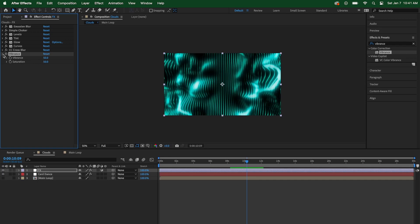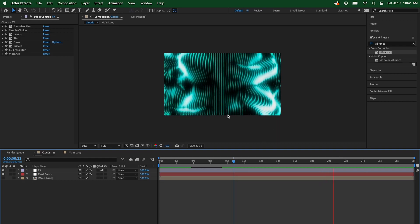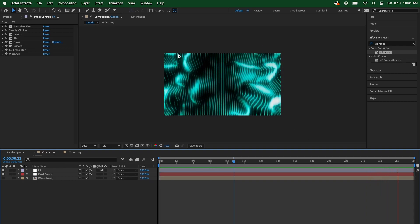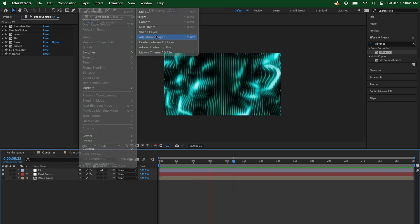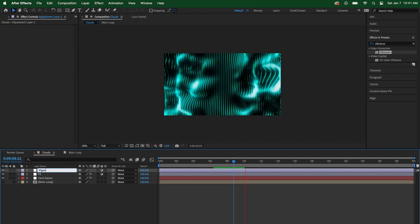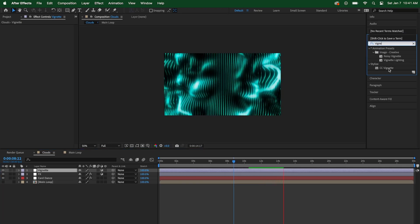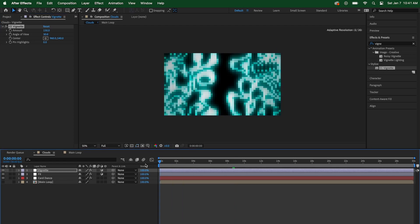One more thing — it's really bright in the corners, so I'm going to put a little vignette on there. Add one more adjustment layer and rename it "Vignette." Go to effects and type in CC Vignette — double-click to apply, making sure the vignette layer is selected. Bump the amount up to 150, and bring the angle of view down to 30 to keep some brightness in the corners. If you turn it off and back on, you can see it softens those corners ever so slightly and brings attention more to the center.